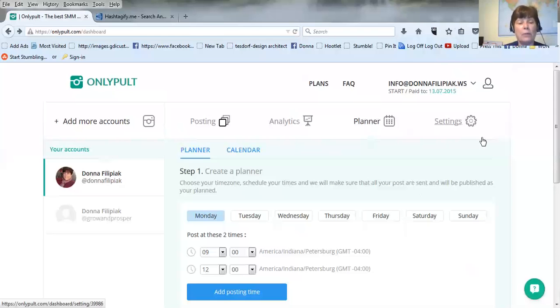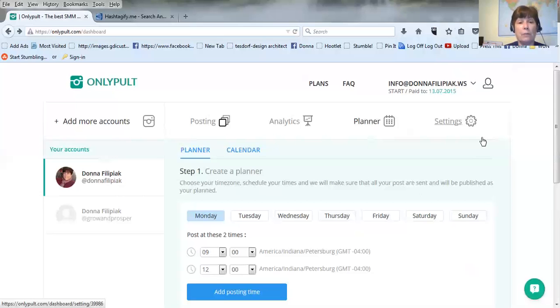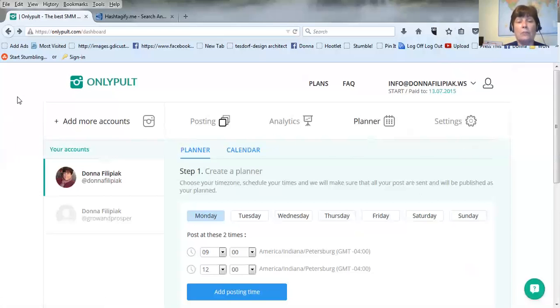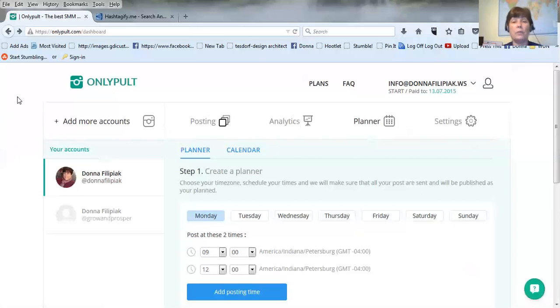Now I'm going to do another video on another tool for Instagram that I think you'll like and it's not free. You do have a three day free trial but it's not expensive. Best thing to do is subscribe to my YouTube channel and then that way you'll get a heads up when that video comes up. So I look forward to sharing more valuable information with you and I hope you did get value out of this. I hope you find that this is a great tool.